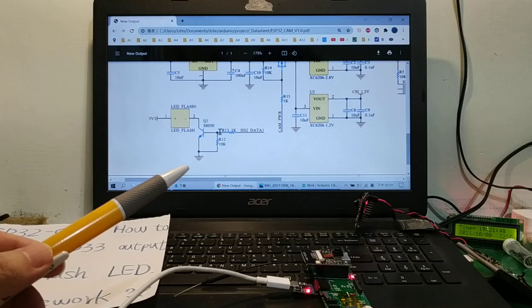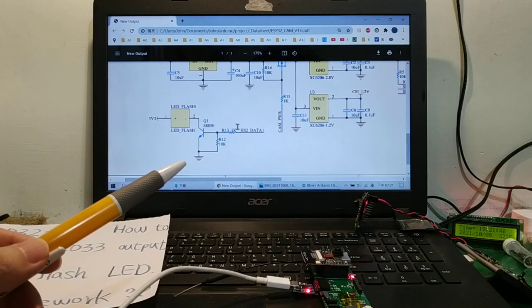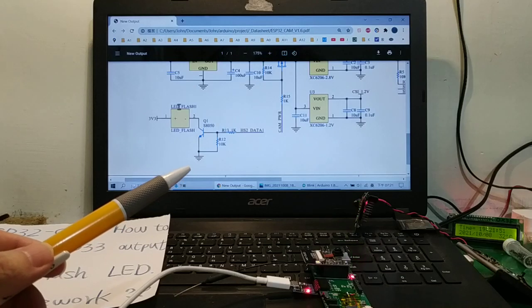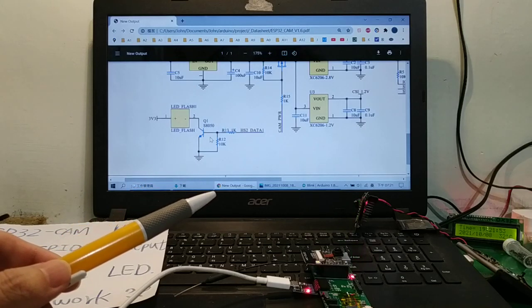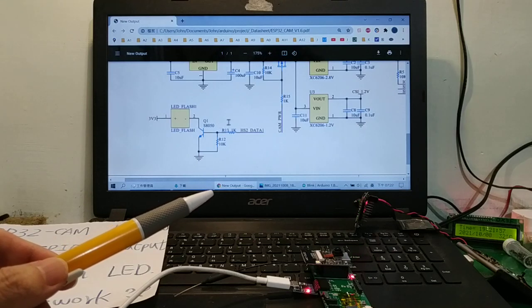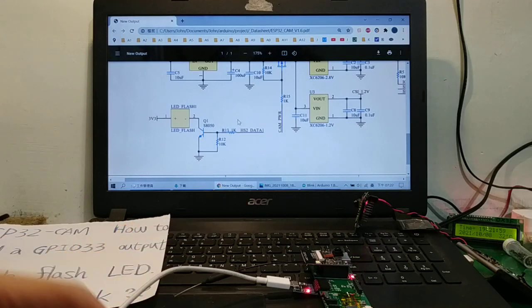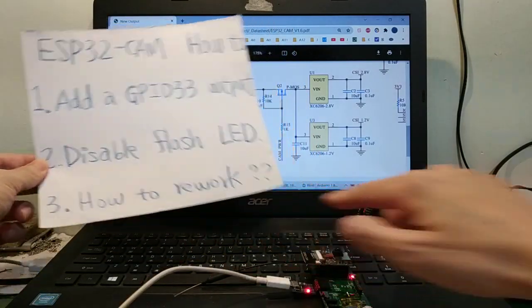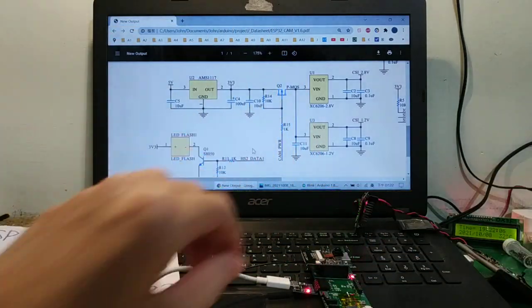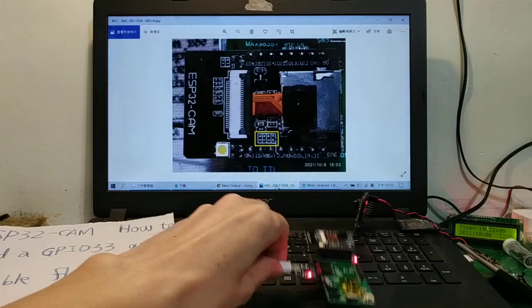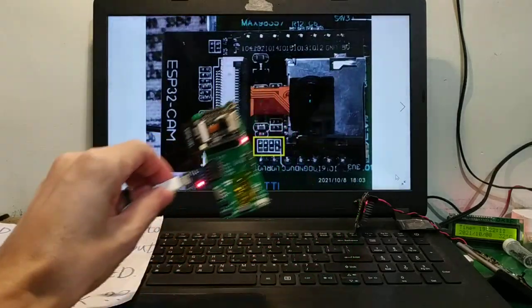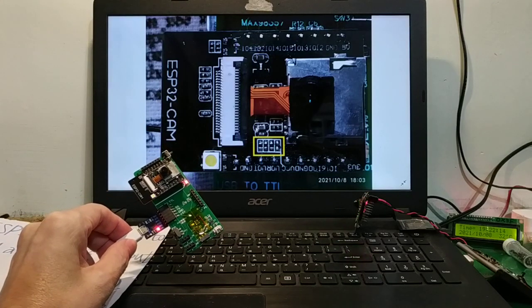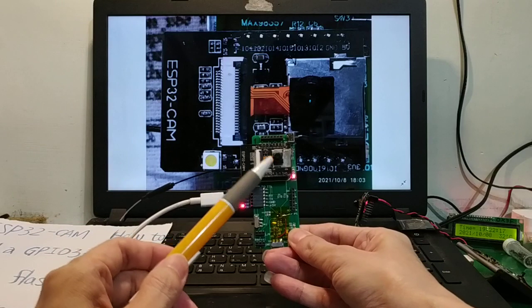So I have to remove R13. Okay, three, how to rework it is very easy. Look at the yellow location, yellow location here.